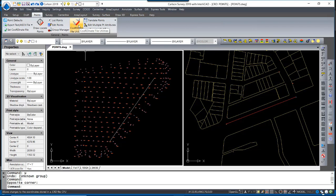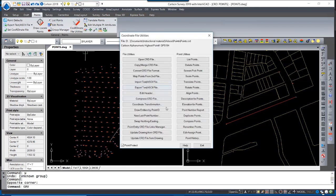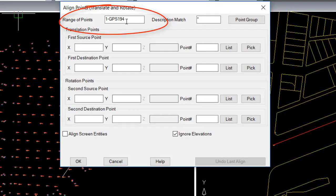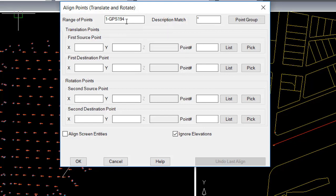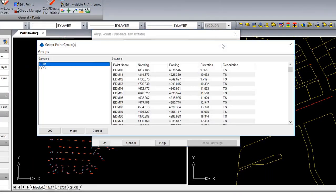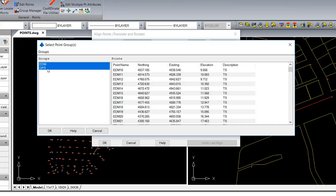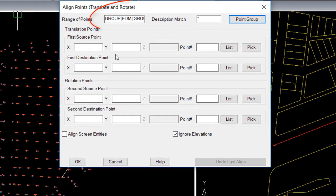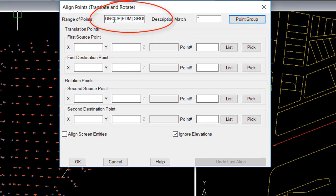We return to the coordinate file utilities and execute the align points command. It's important to note the range of points. The program begins by assuming the entire point range within the coordinate file will be rotated. Knowing that points 1 through 7 are already on the correct datum, we do not wish to rotate those. Once again, using point groups is highlighted. What I am able to do with point groups is click on Point Group, holding the Shift button, select both point groups that are to be rotated, EDM and GPS, click OK. And the range of points now is populated by group instead of range.